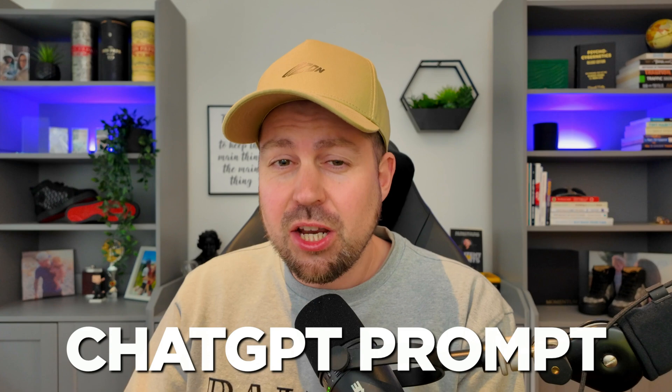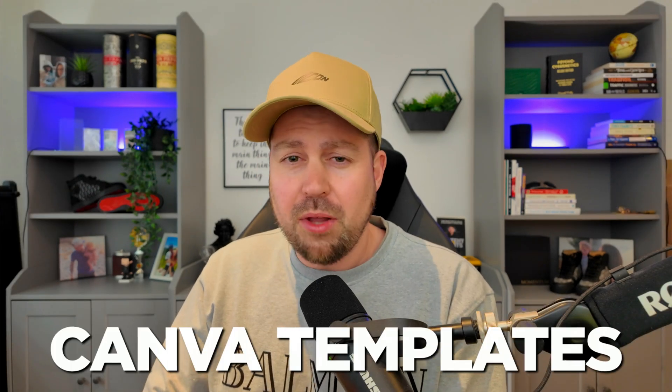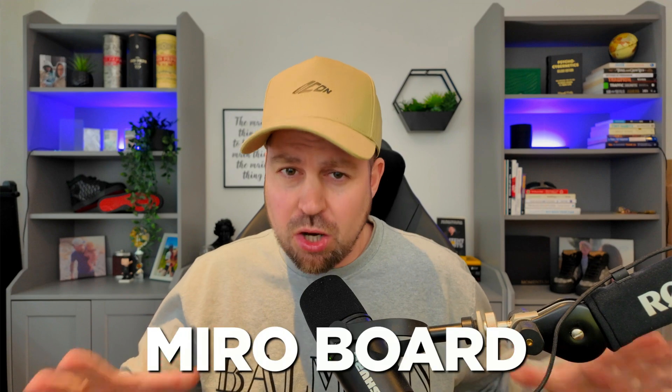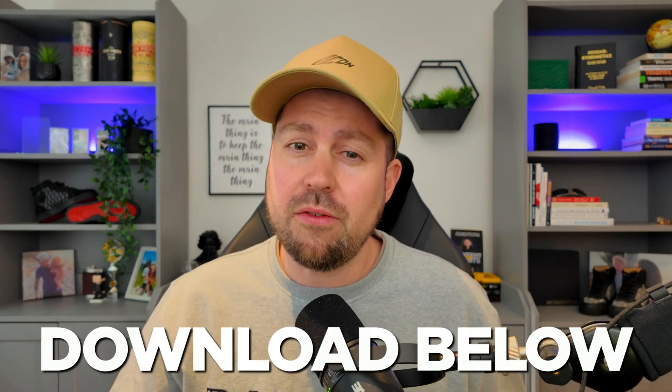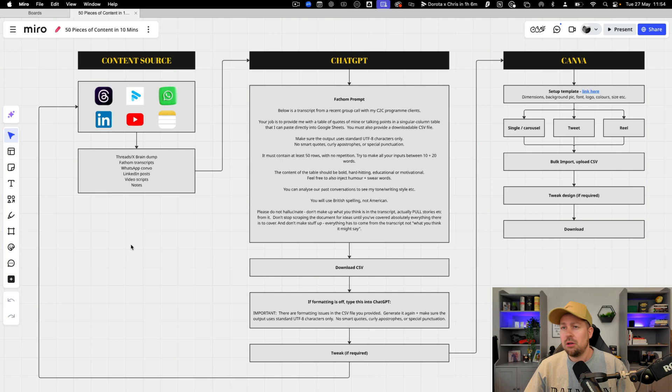I'm going to give you the exact ChatGPT prompt to use, I'm going to give you four plug and play Canva templates and I'm going to give you the whole process on a Miro board too. So if you want it for free hit the link under the video but first let me show you how it works.